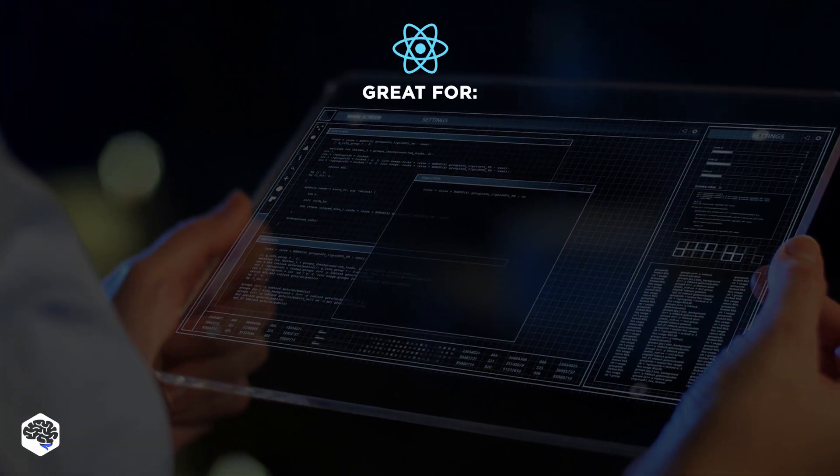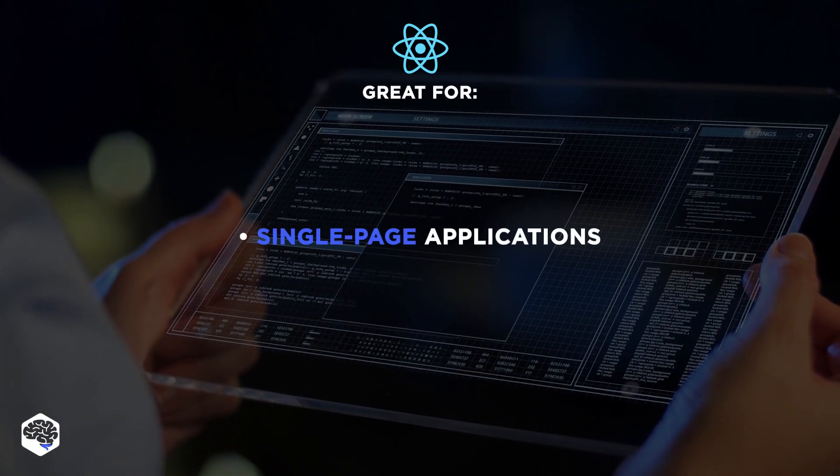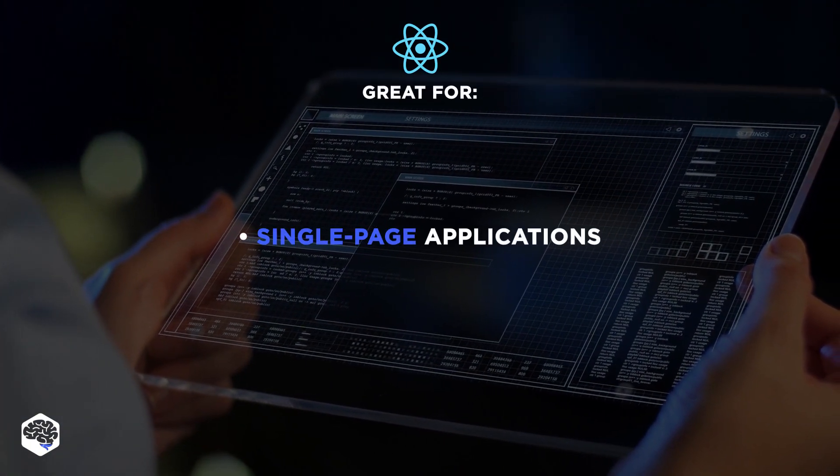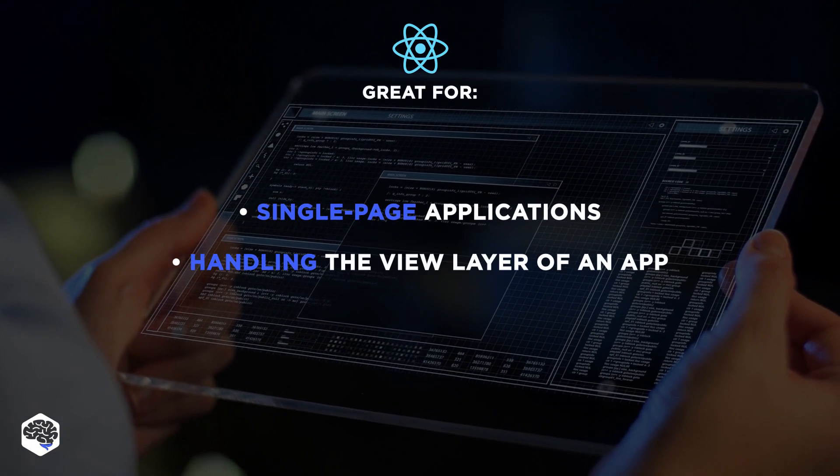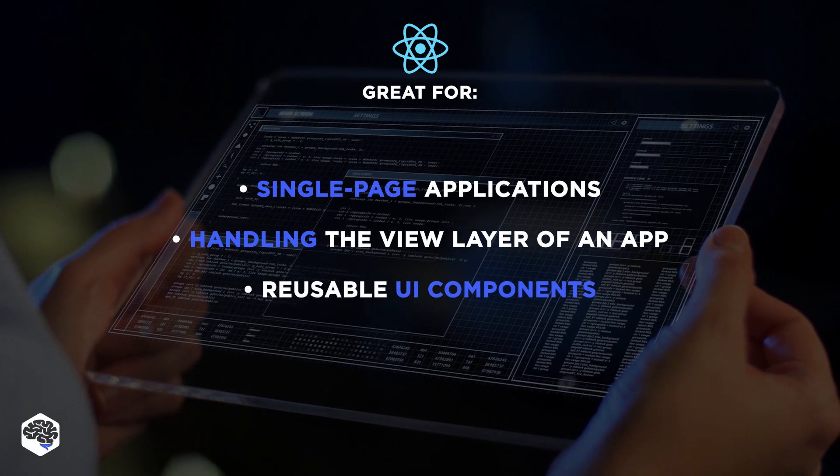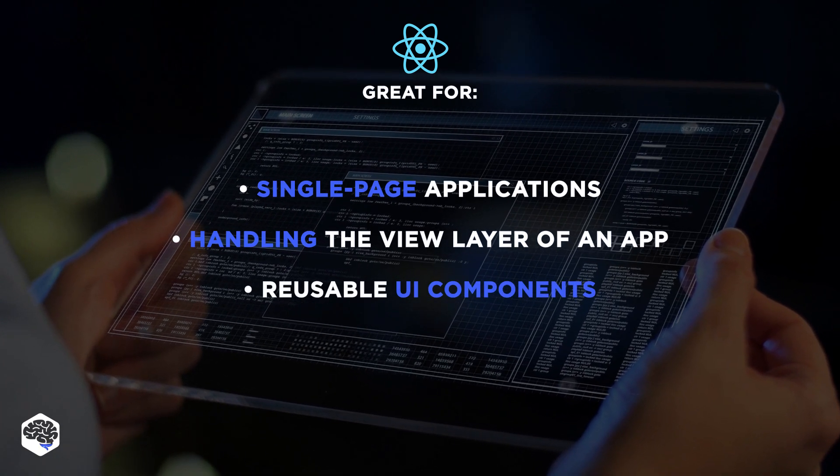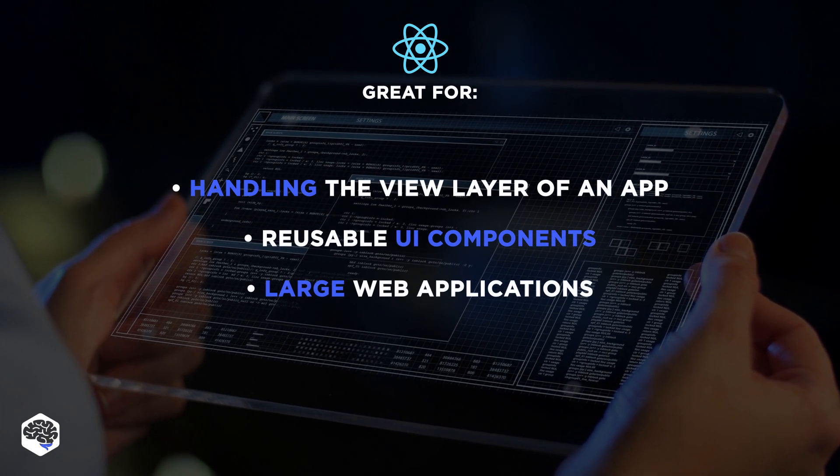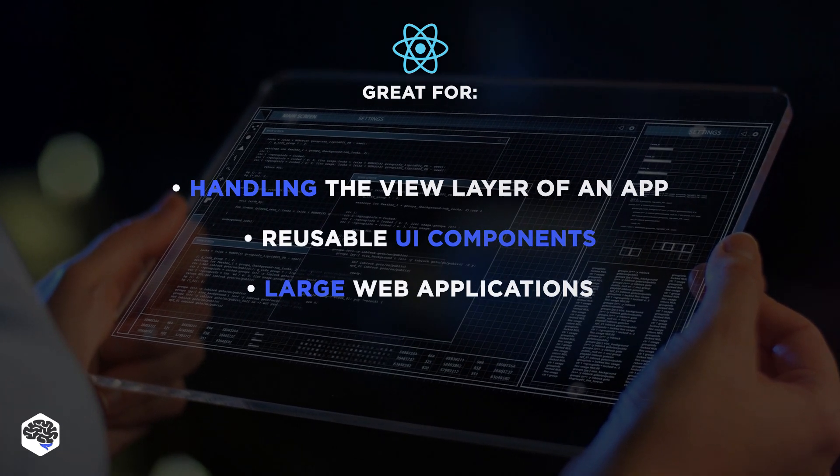React is useful for single-page applications, handling the view layer of an app, creation of reusable UI components, and large web applications.